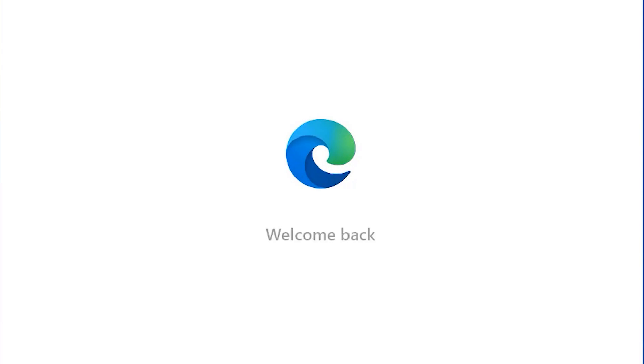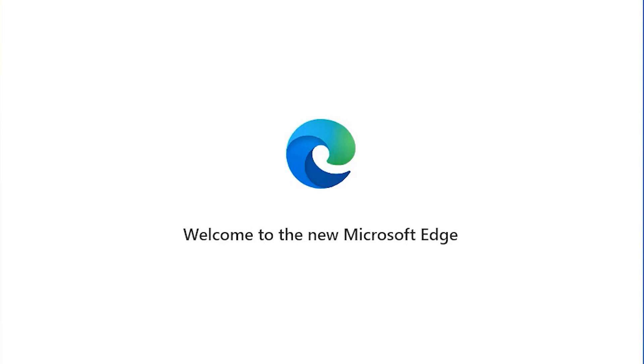The new Edge Browser is built on Chromium. Without going into technical details, switching what the Edge Browser is built on allows for better web compatibility, in turn creating a better user experience.